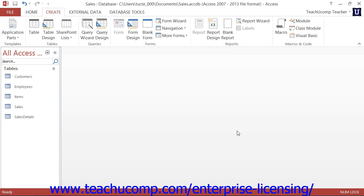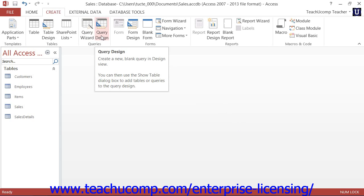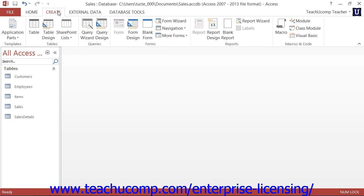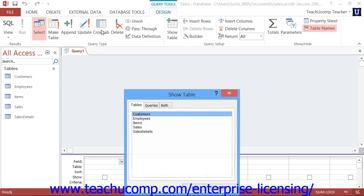To make a query in Design View, click the Query Design button that appears within the Queries button group — named the Other button group in Access 2007 — on the Create tab within the ribbon. That will create a new query within the Query Design View.